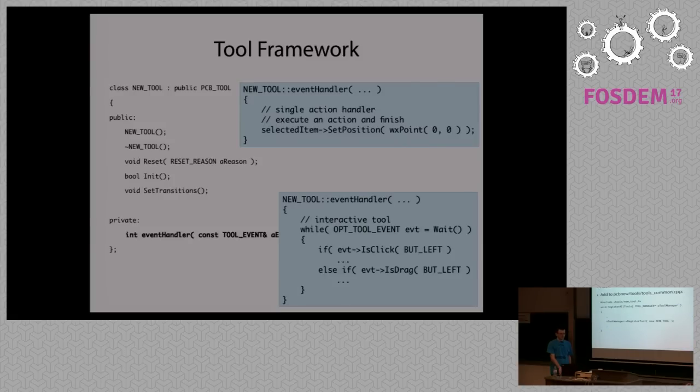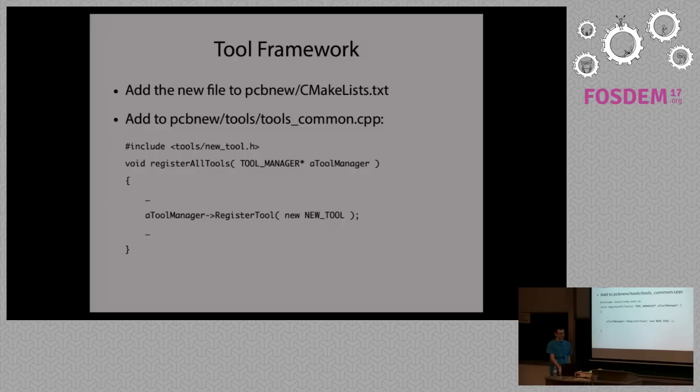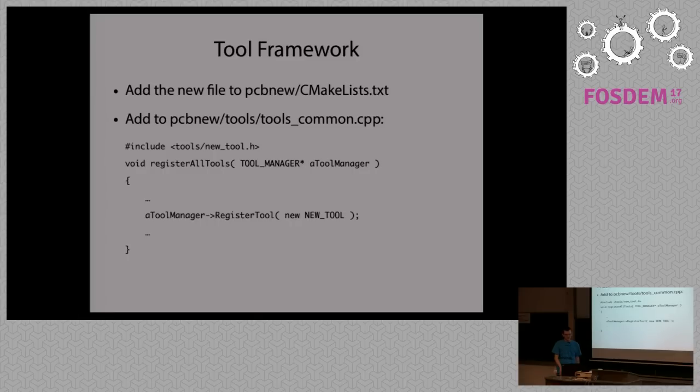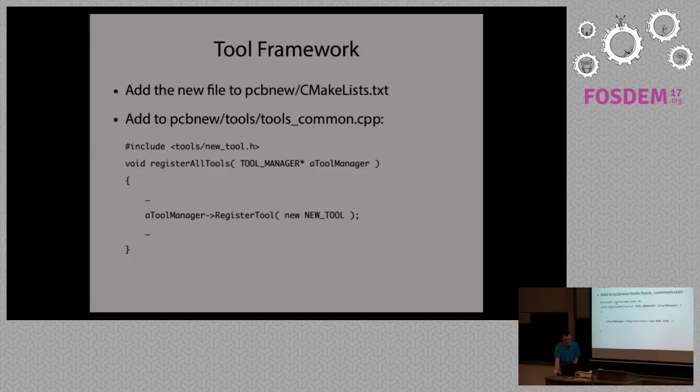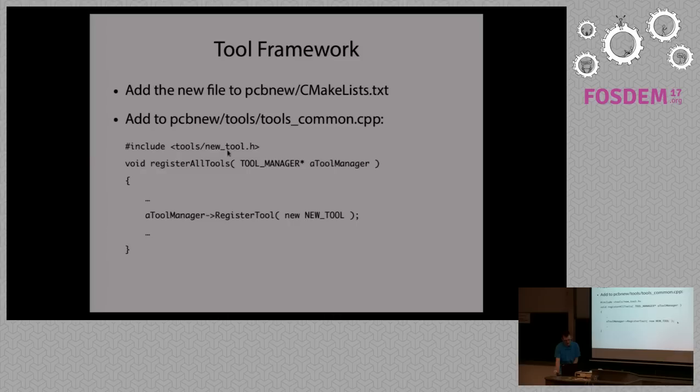Apart from creating a new tool, coding it, you need to add it to the project. KiCad uses CMake, so for that you need to modify CMake lists, you just add your file there. And you also need to notify PCB new that there is a new tool that you can use. For that, in this particular file you just add a new header with your tool, and really that's it. In total, three lines for registering a new tool.